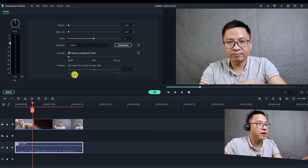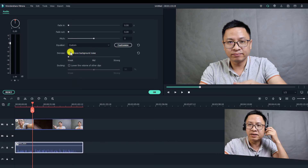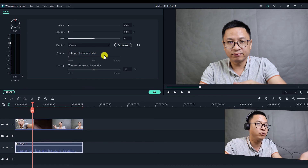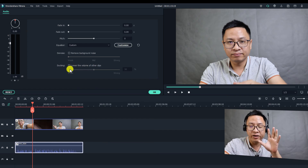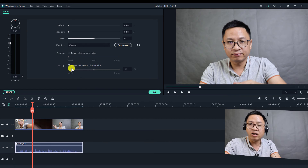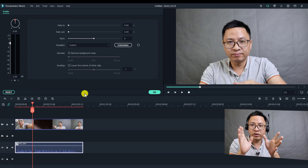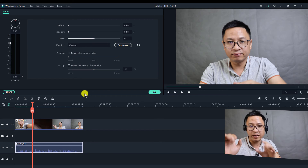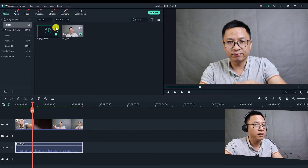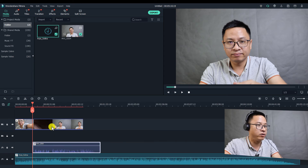I recorded this video inside my studio, so there's no background noise and I won't use that function. Another option is a new feature in Filmora 10: audio ducking. Audio ducking works similarly to audio keyframes — when you use audio ducking, you don't need to add audio keyframes manually. Drag and drop the background music onto the timeline.